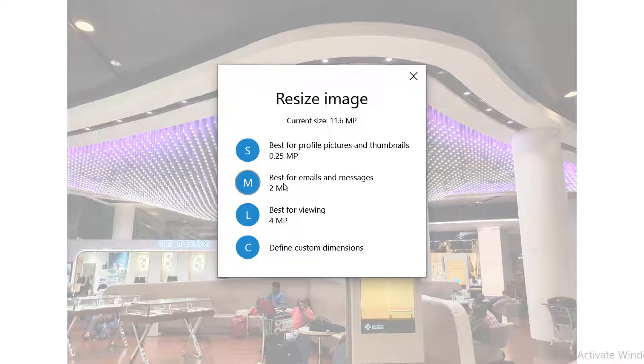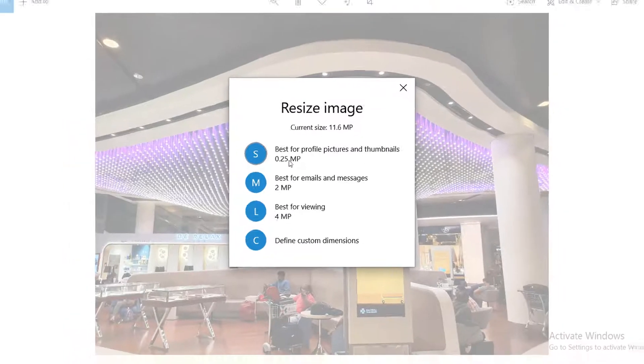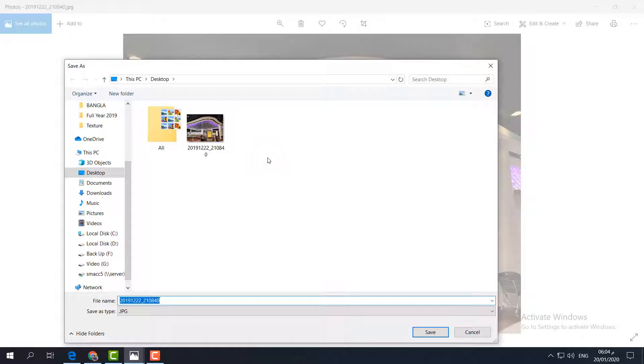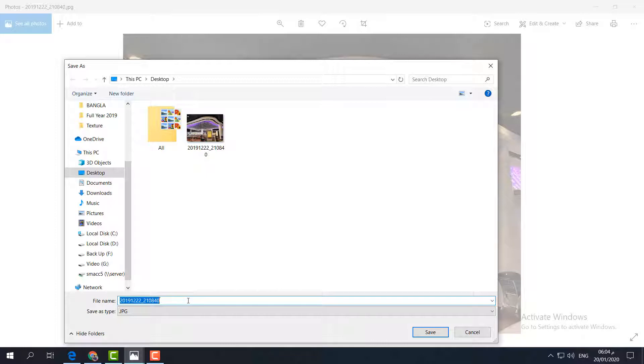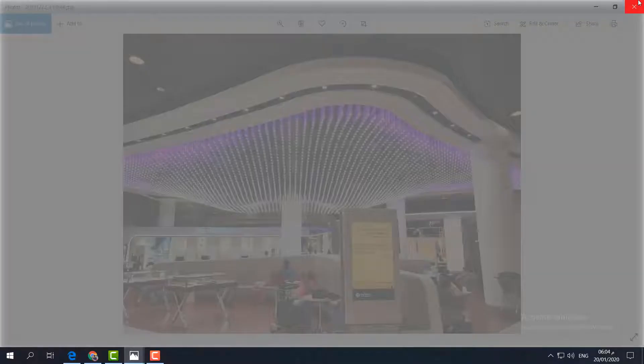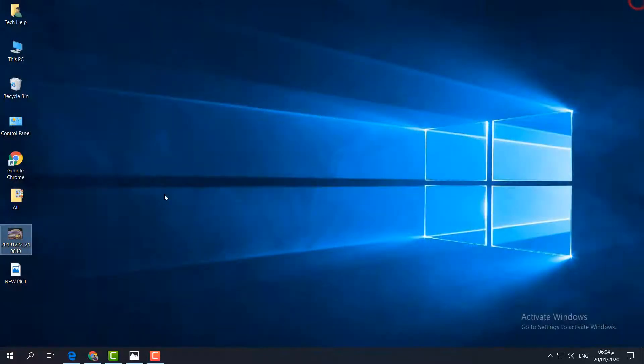If you want to choose 0.25 MB which is best for profile picture and thumbnail, click this S for small size. It will ask where you would like to save this file. I'm going to type 'new picture' and then click save.